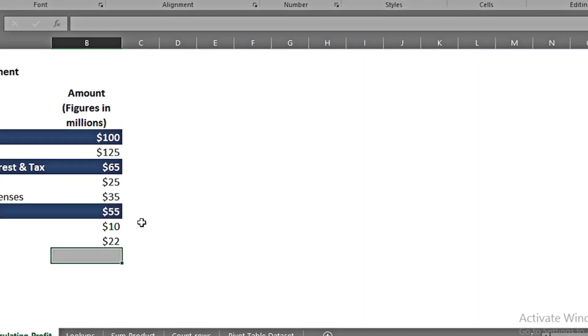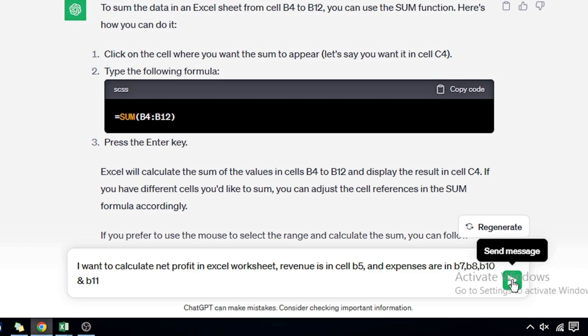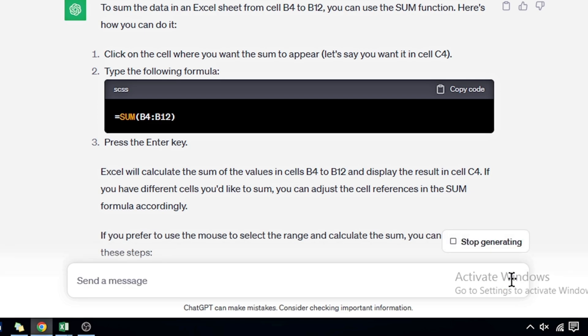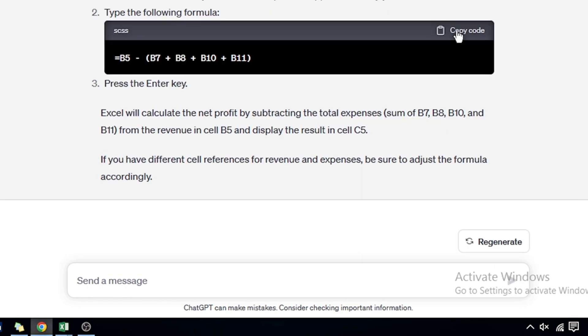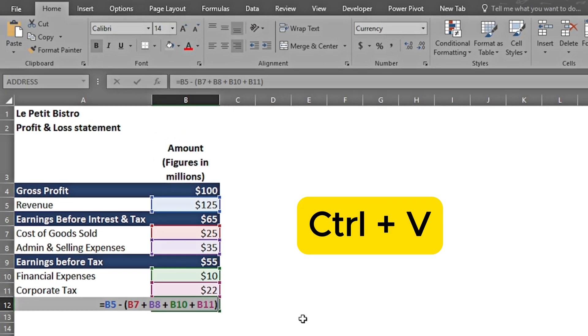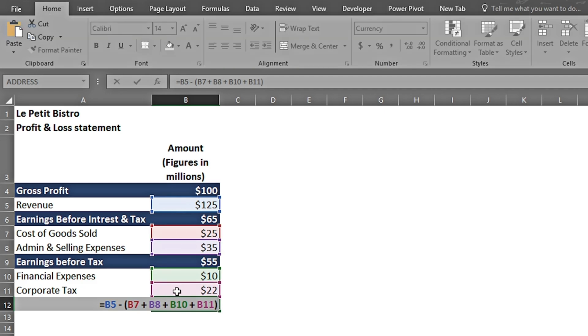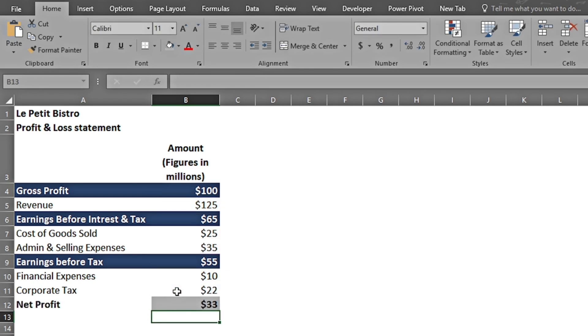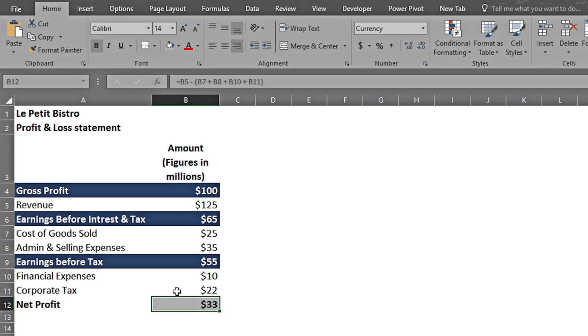I have written: 'I want to calculate net profit in Excel worksheet. Revenue is in cell B5, expenses are in cells B7, B8, B10, and B11.' Let me copy the code and see how it works. I press Ctrl+V, and if I press F2, I can see that it has taken revenue in the first place and then subtracted the cost of goods sold, admin, financial expenses, and corporate taxes. So it has calculated the net profit for me.